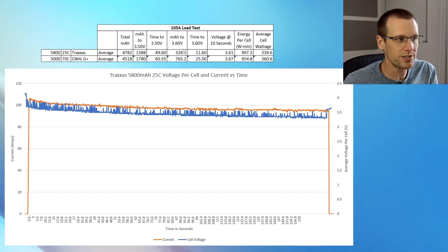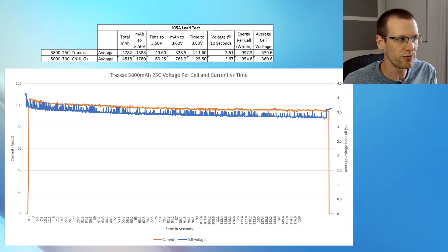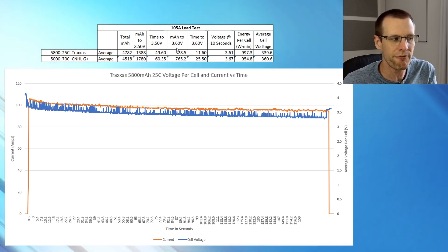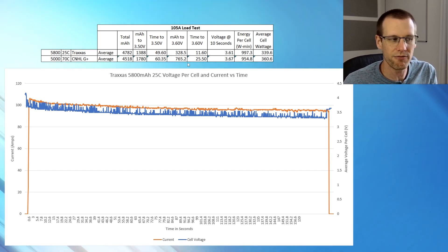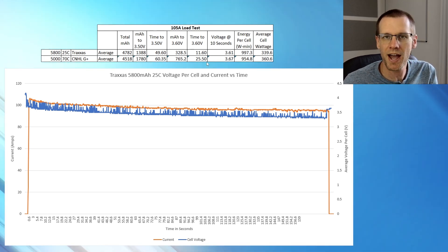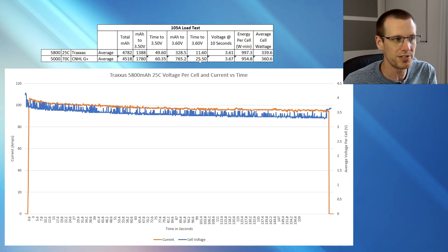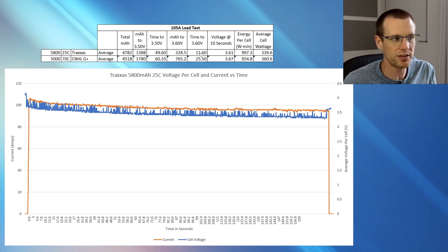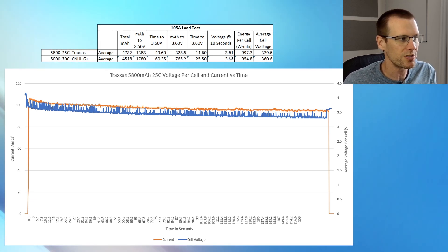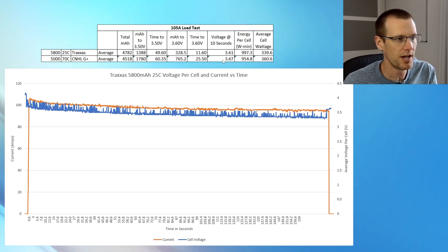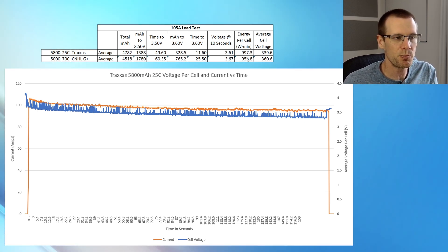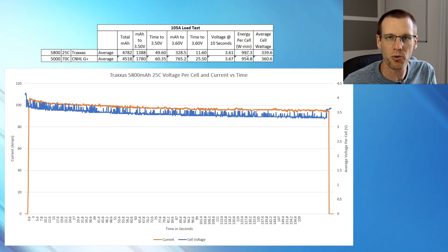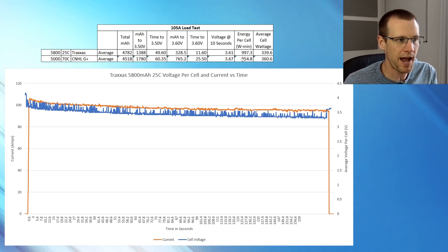When we look at 3.60 volts, the milliamp and time to get there, we were seeing much different values for both of these batteries. These Traxxas is about half of what the CNHL is able to do and the CNHL is at 765 versus the 328 and a half for Traxxas. The time to get there is 25 and a half for the CNHL versus Traxxas at 11.6 and then the voltage at 10 seconds is really your punch voltage. When you go and hit the throttle for a good amount of time, we are seeing 3.61 volts for the Traxxas battery versus 3.67 volts for the CNHL. The energy per cell highly depends on the capacity that you can pull out of the cells as well as the average power you're getting there from the pack.